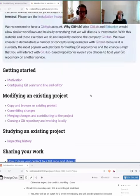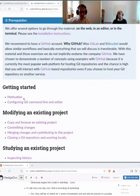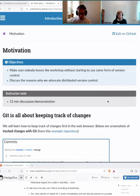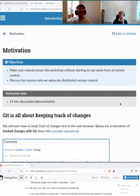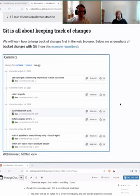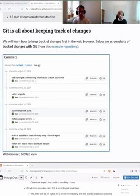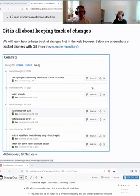Our goal is that nobody leaves the workshop without starting some form of version control — we want to get you excited about this. What is Git? Many of you are new to Git. You can think of it as a tool that keeps track of changes. We will learn how to keep track of changes on the web.